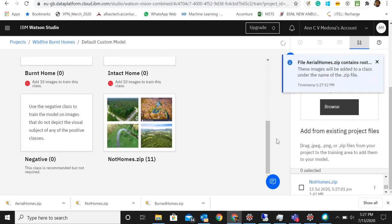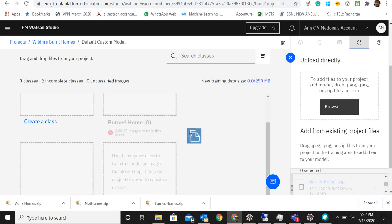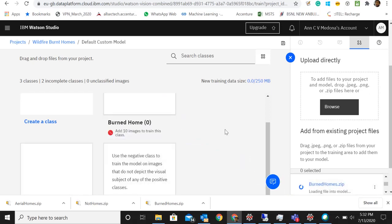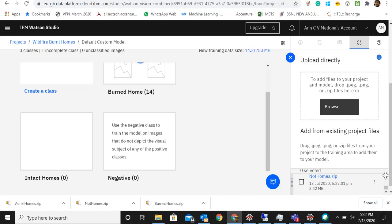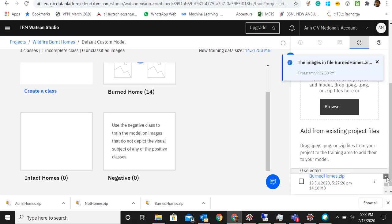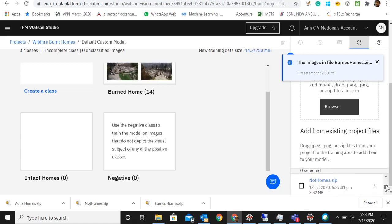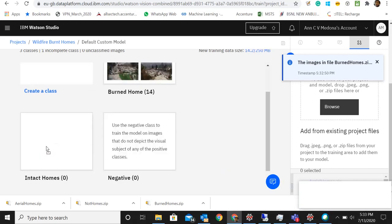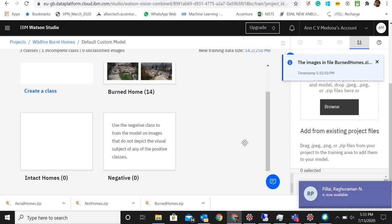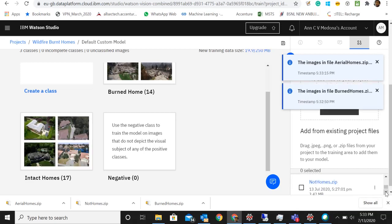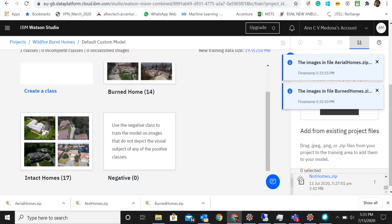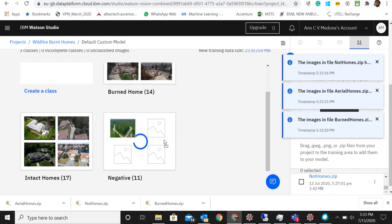It's getting uploaded as different classes here. Let's see if it gets added to its own class. It won't allow us to add it to our custom class that we created, so we'll drag the burned homes to the burned home class. We have three zip files and then three classes. We will add the other zip files also to the corresponding classes. We'll take the not homes to the negative class. We got all the images loaded to the classes.